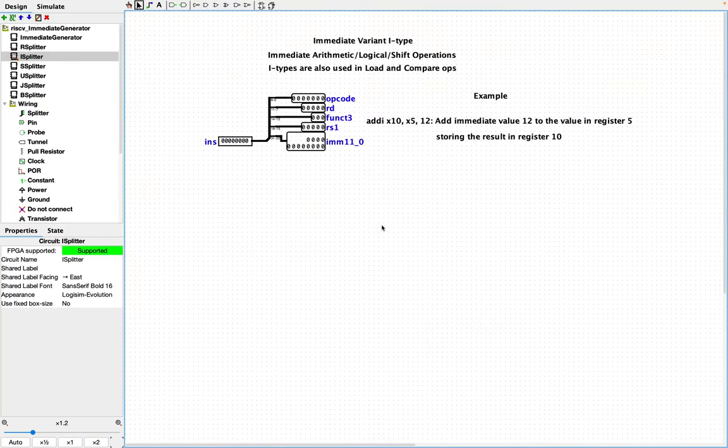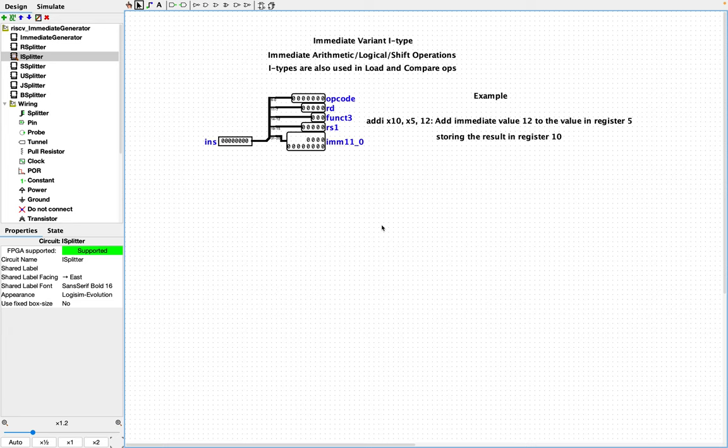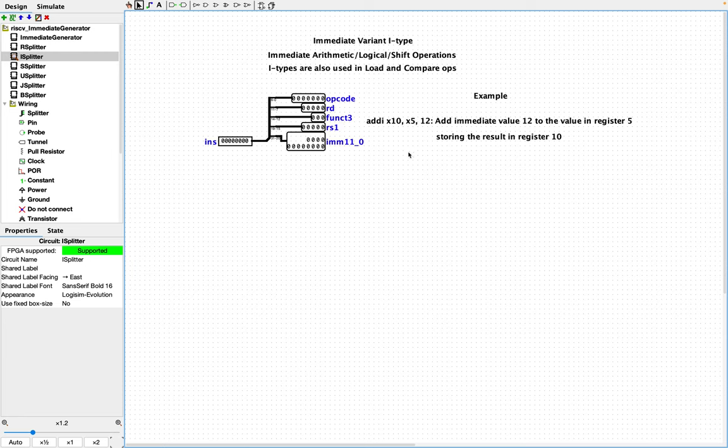Let's take a look at the immediate I-type instruction. What I did is I took an input instruction, 32-bit instruction, and then used a splitter and followed the instruction format and just put a label consistent with what was on the format. Let's take a look at an example of an I-type instruction. So we're going to do an add operation with an immediate value. This instruction is add I x10, x5, 12.